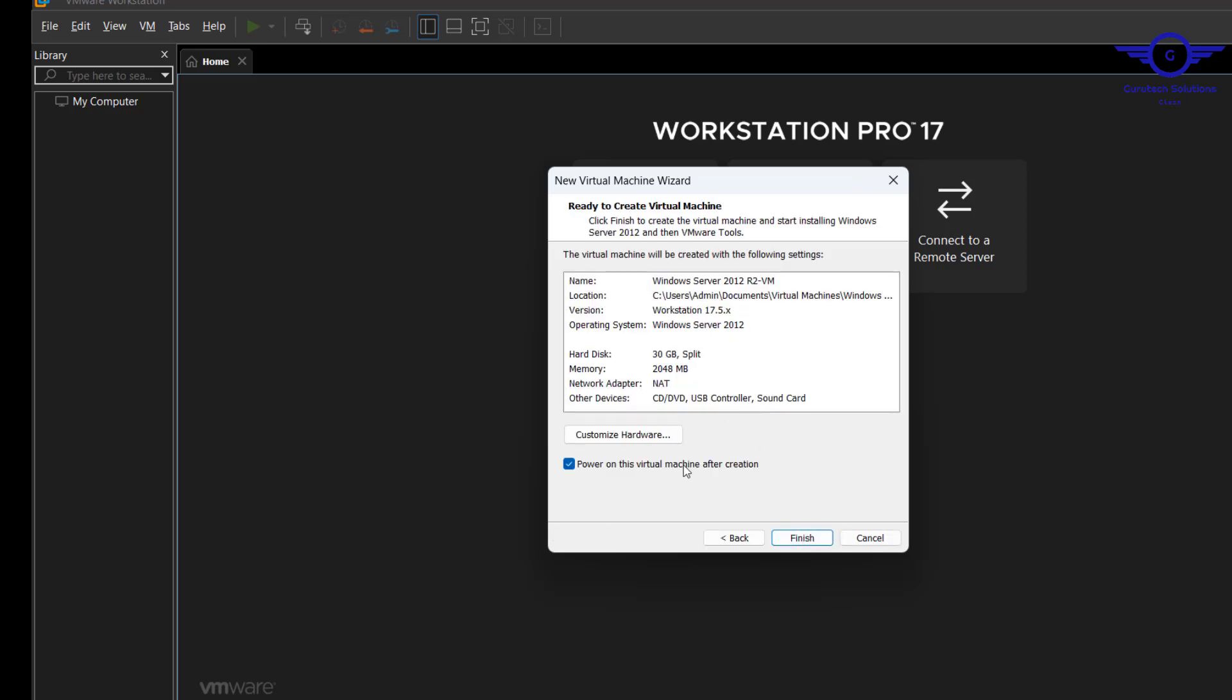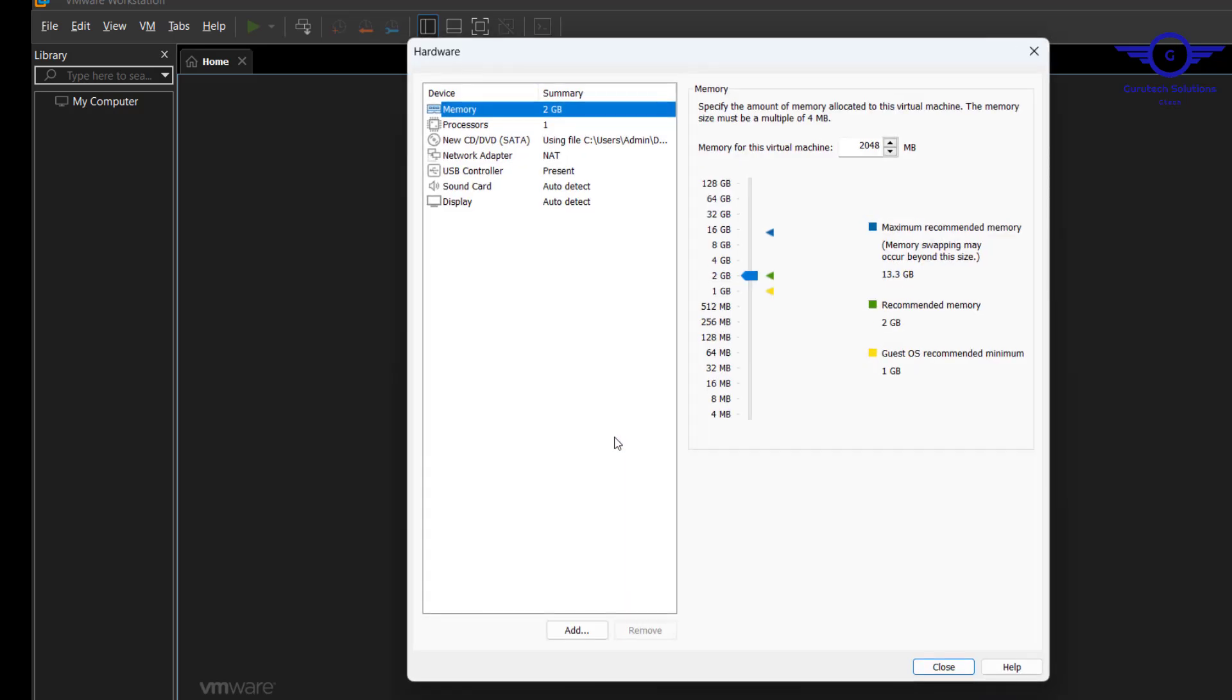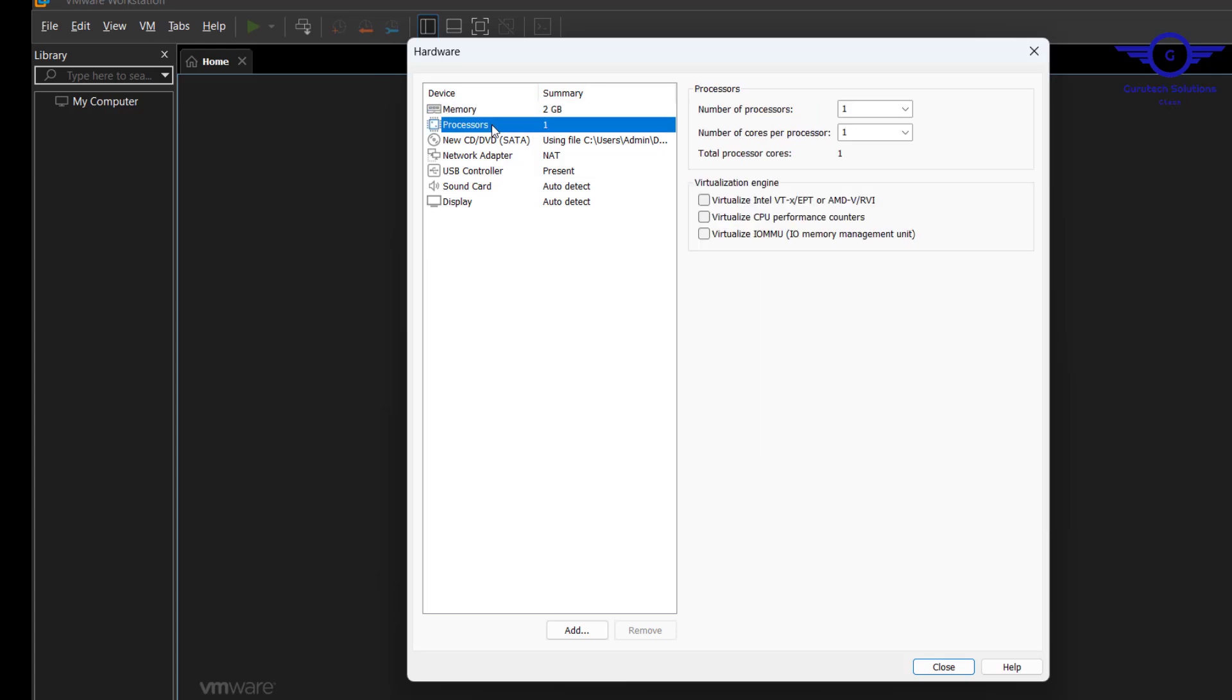Here also you need to make a few modifications. Just click on customize hardware. For memory let's give it 2 GB RAM. For processor, because I have 16 cores, let's just give it two.